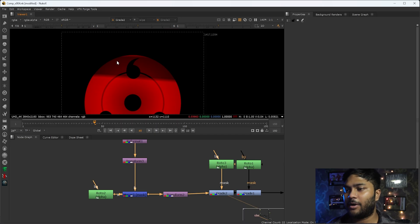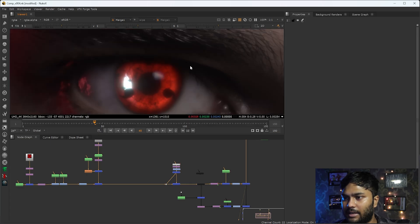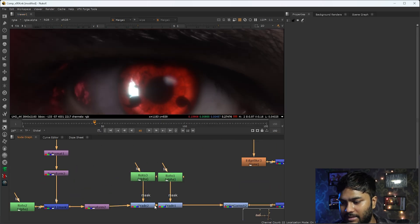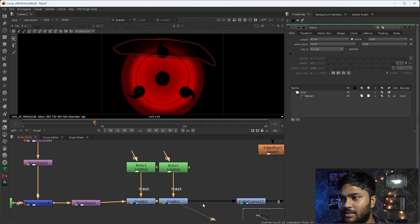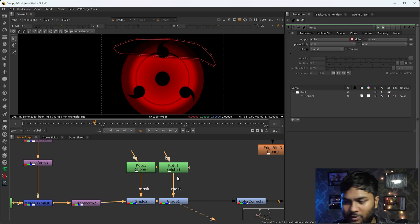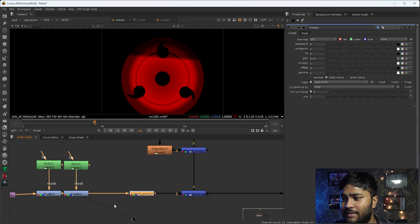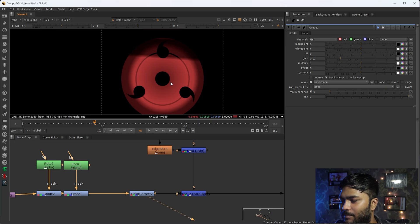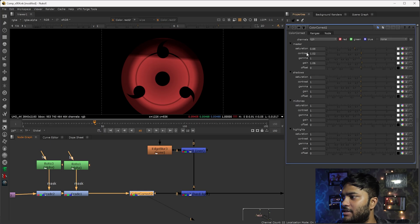Then I have graded the upper portion of the Sharingan - I want that area to not be as visible as the rest of the Sharingan. I have also graded the edges of the Sharingan and rotated that out. After that I have desaturated my Sharingan as well - I don't want that much gain or exposure on my Sharingan. So I've gated it down and the saturation is also down in our scene.